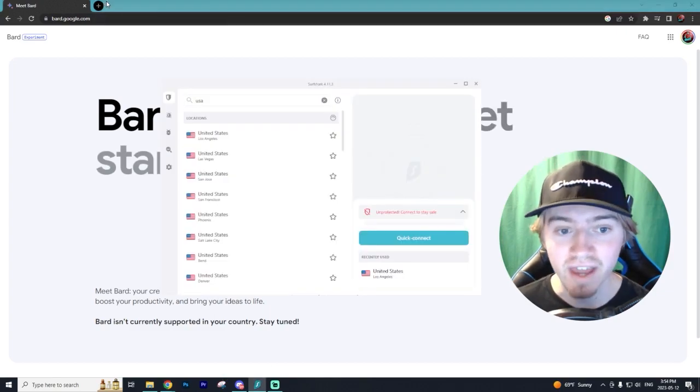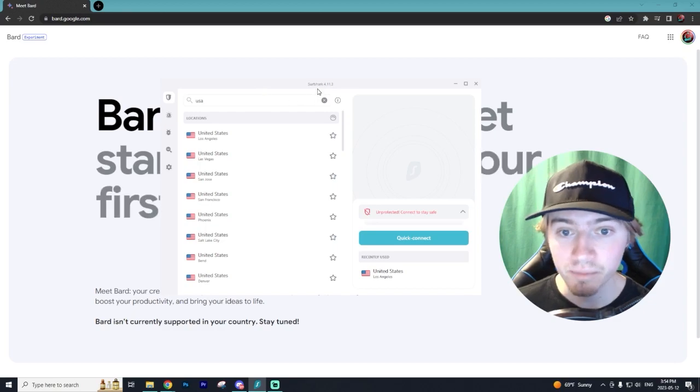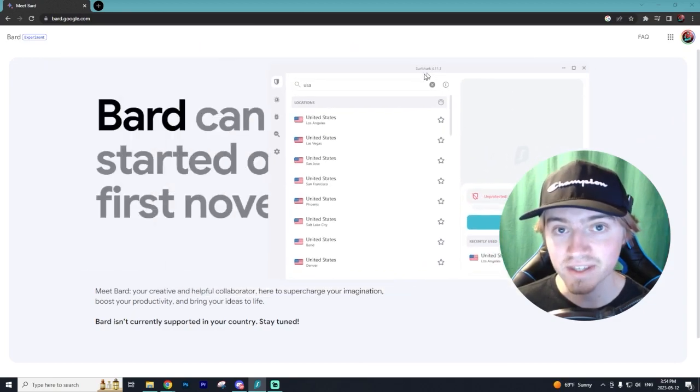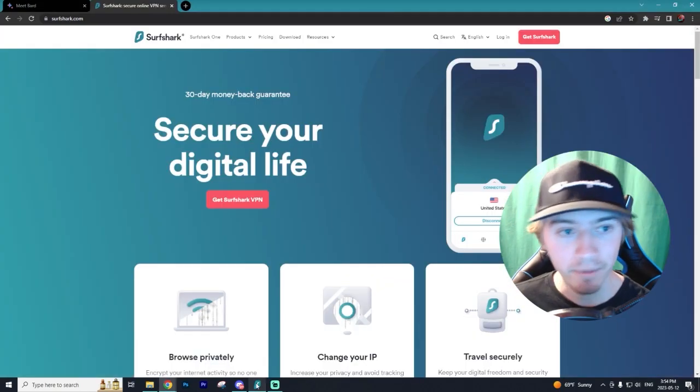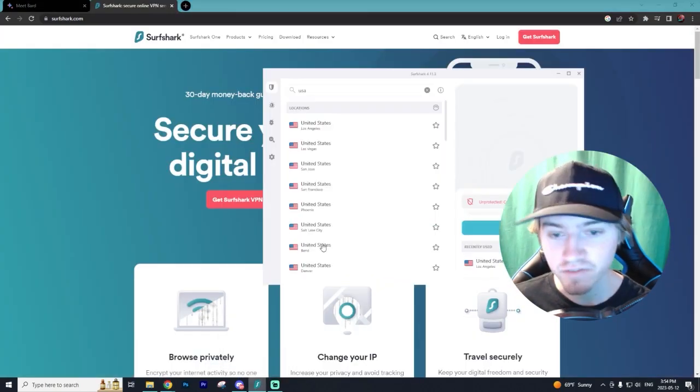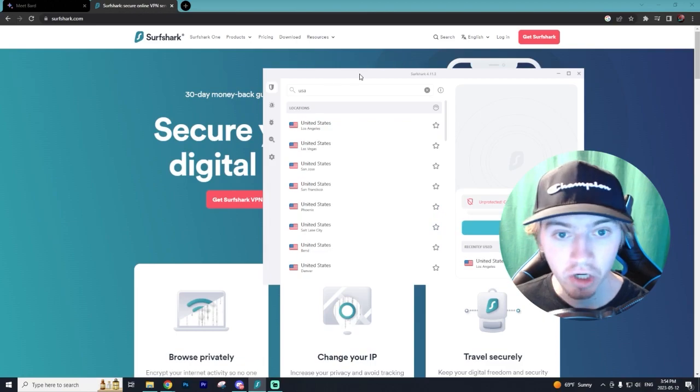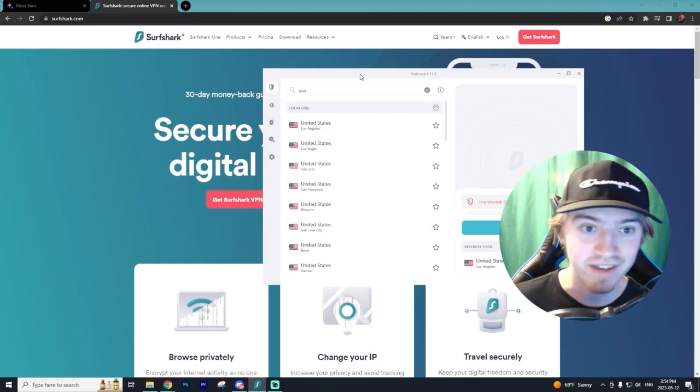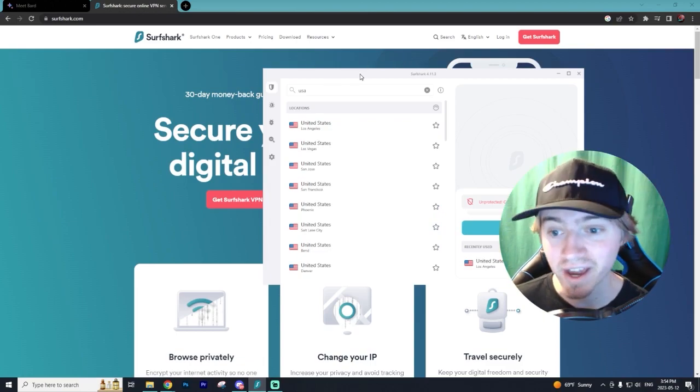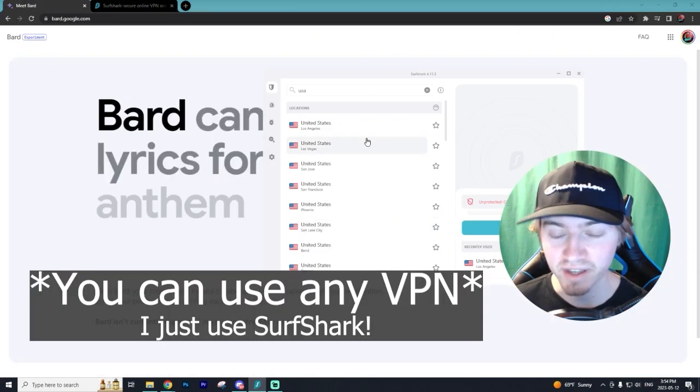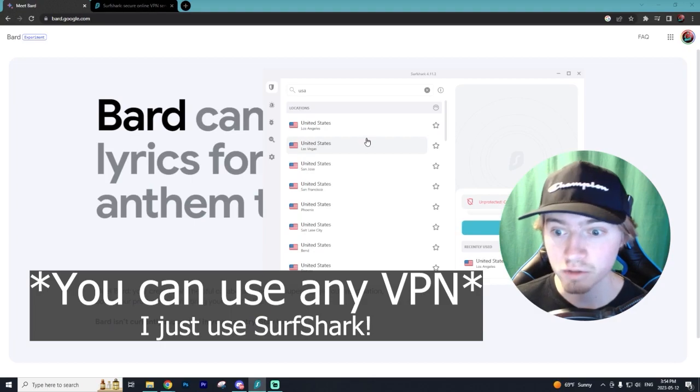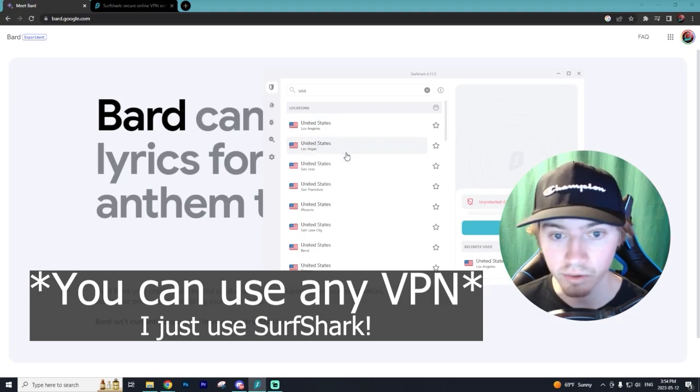So you can literally use any VPN. The VPN I'm going to be using is called Surfshark. In my opinion, it's the best VPN out there. And I'll have a link down below where you guys can go and download it. But yeah, once you have Surfshark installed...